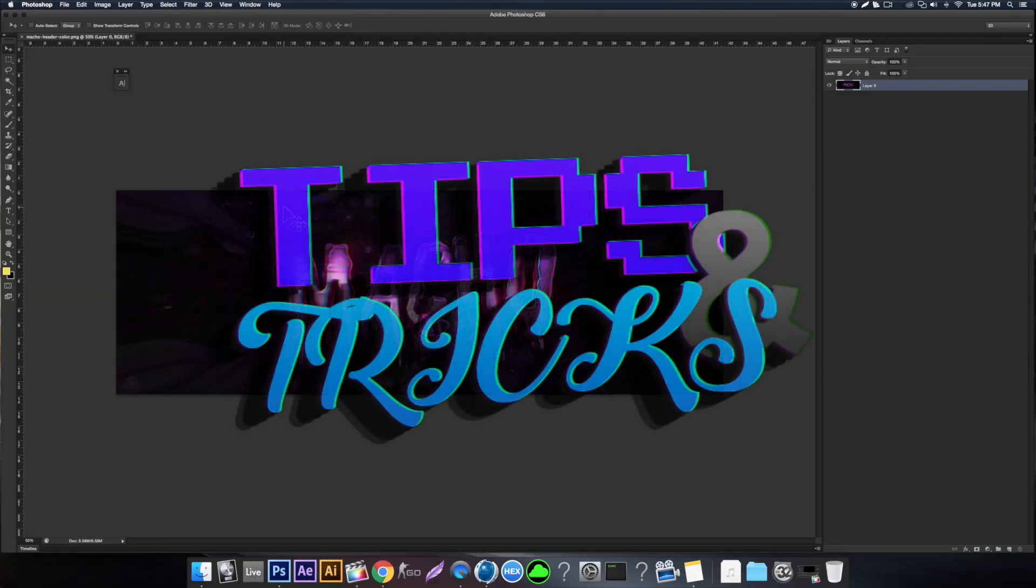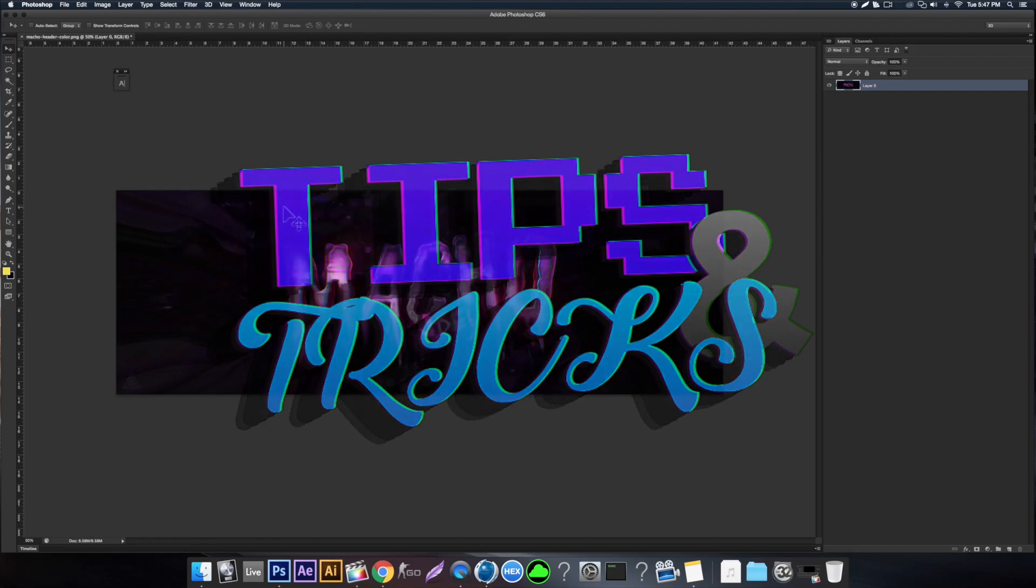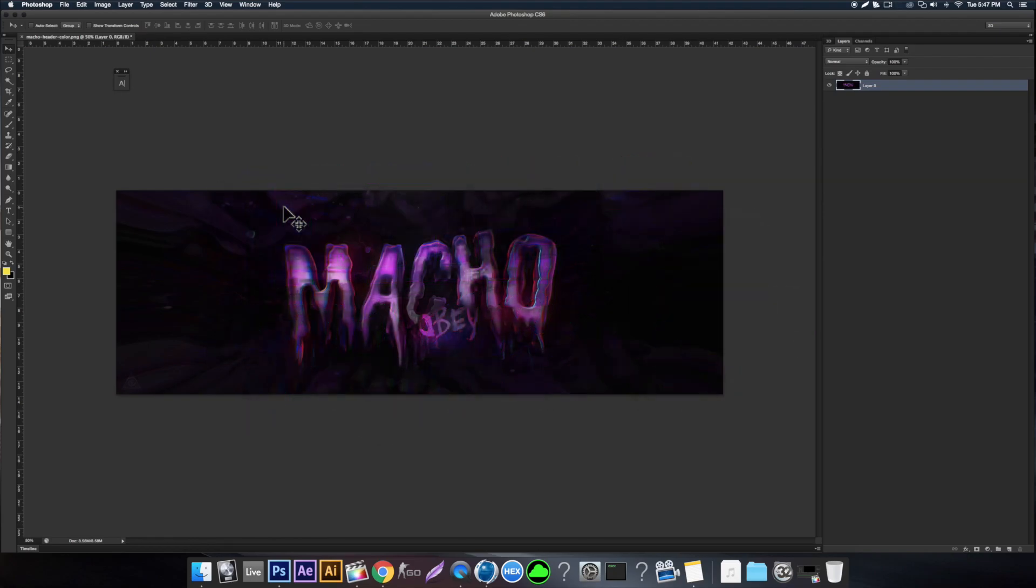Alright, what's going on guys? It's Wolves and today I'm bringing you another episode of tips and tricks. This is episode number four, so let's get right into it.